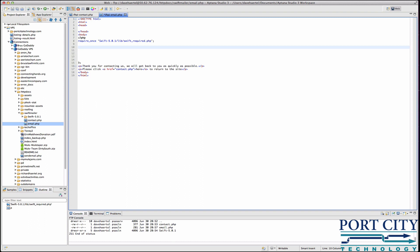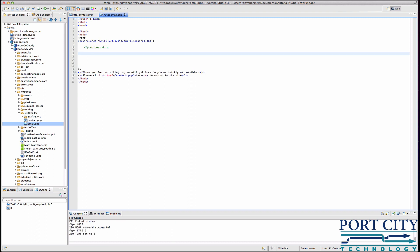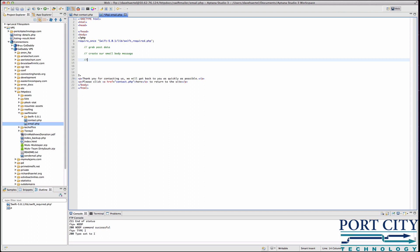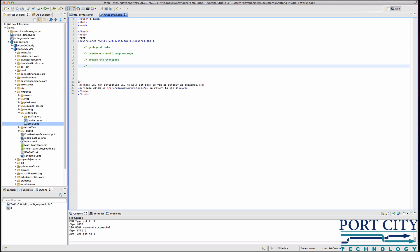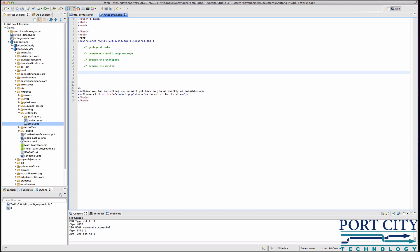First thing we're going to do is grab our post data. We're going to create our email body message using some basic concatenation, PHP concatenation. Then we're going to create the transport, create the mailer, and then send a message. Those are our basic steps.